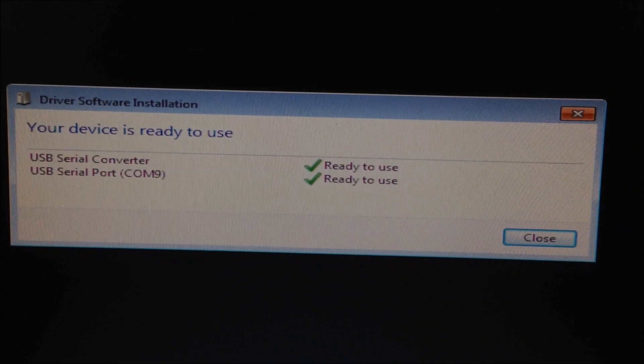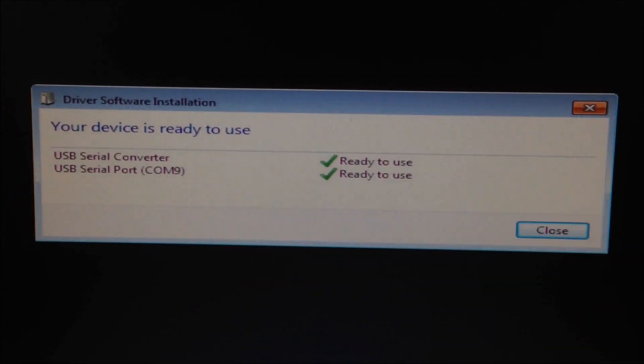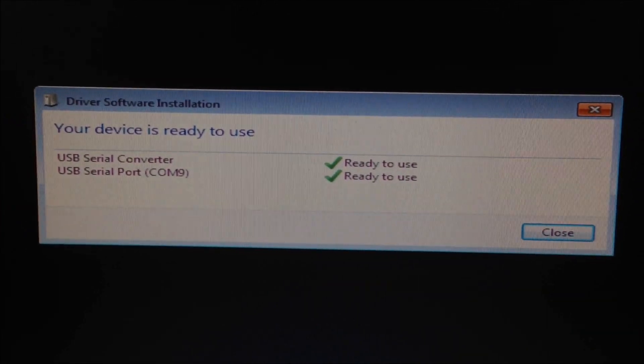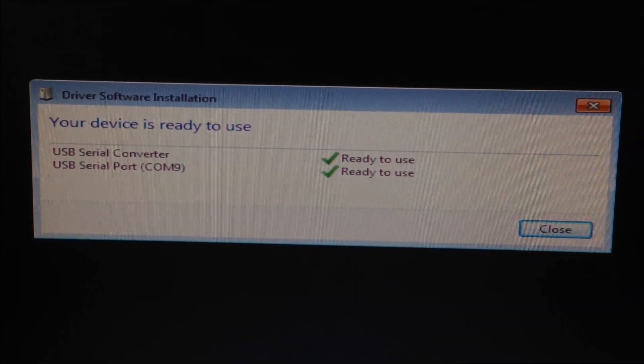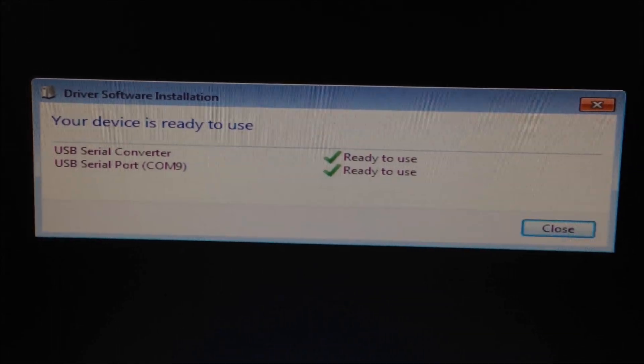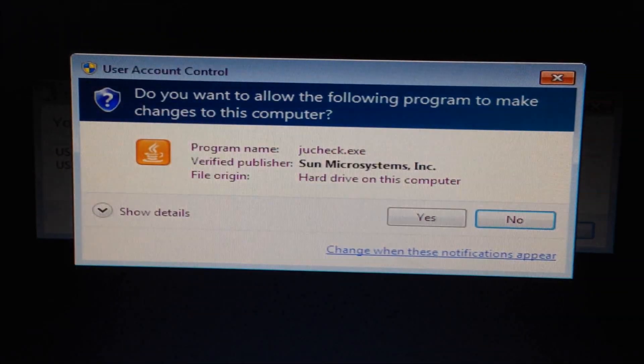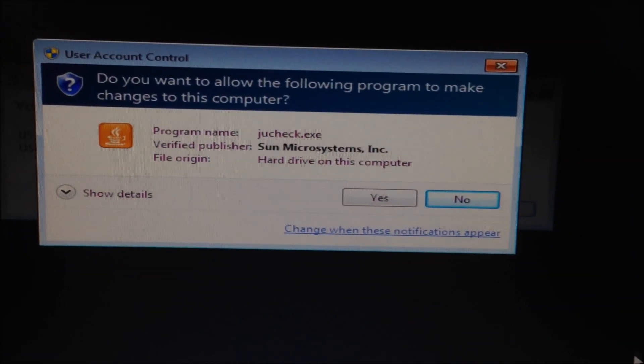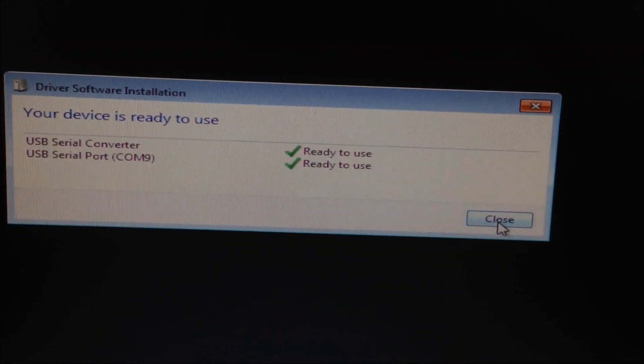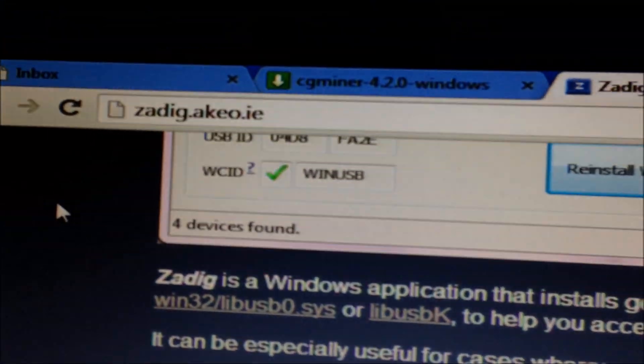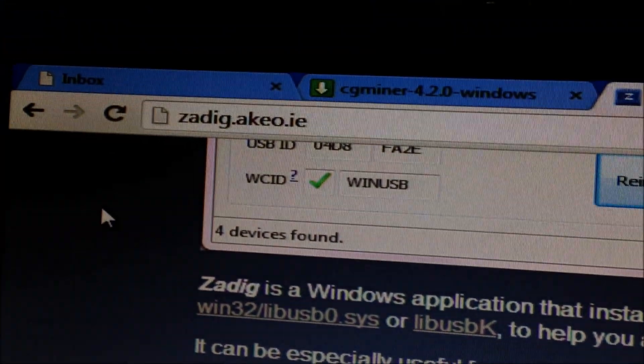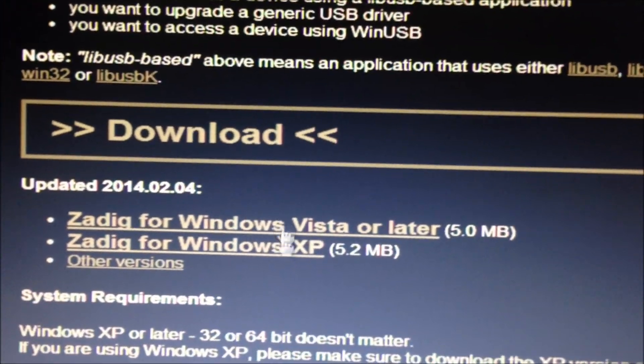Now basically what you have to do is we have to reinstall our own driver on top of this. So we have to install a WinUSB driver so that it can work with CG miner. To do that you have to go to ZagDig driver installation download.